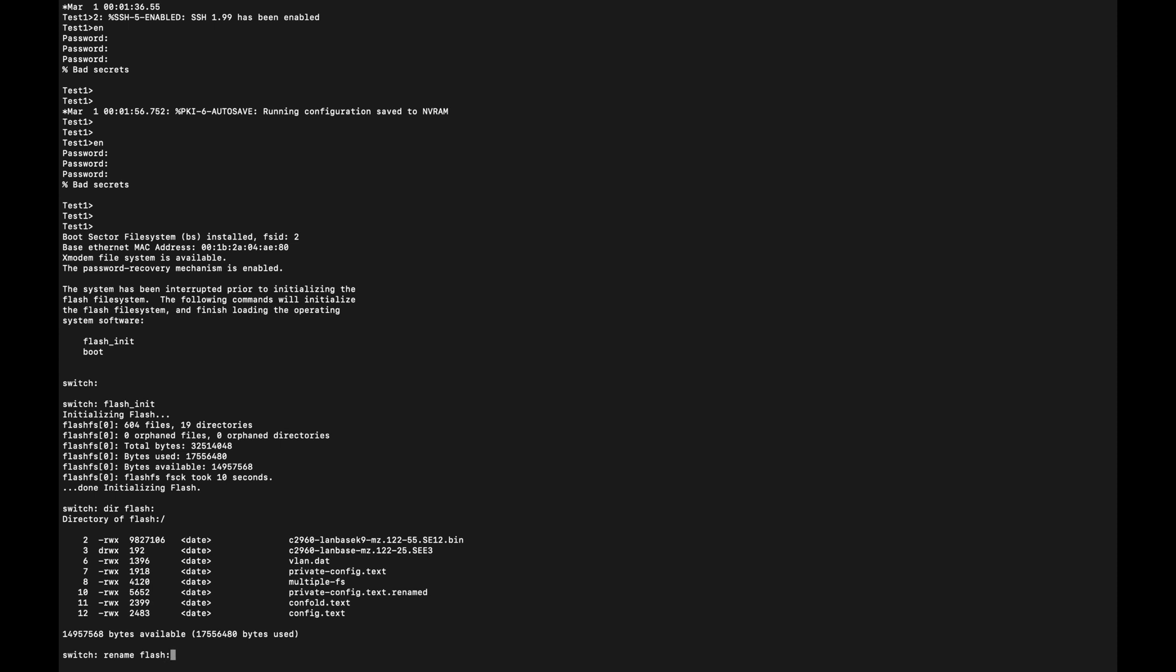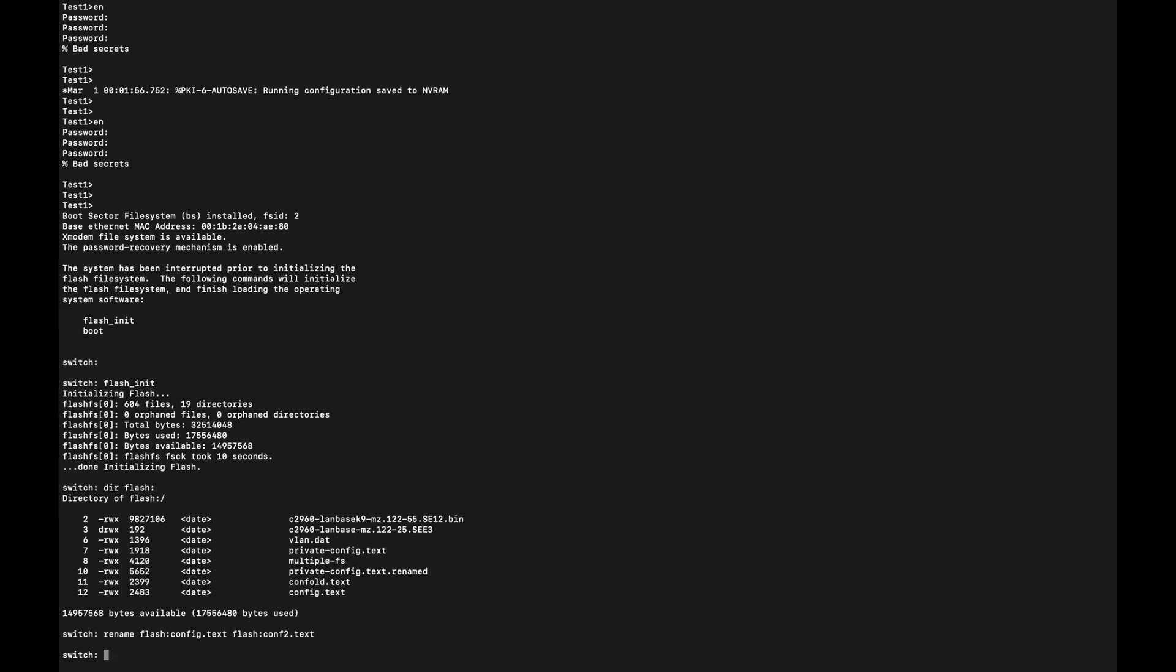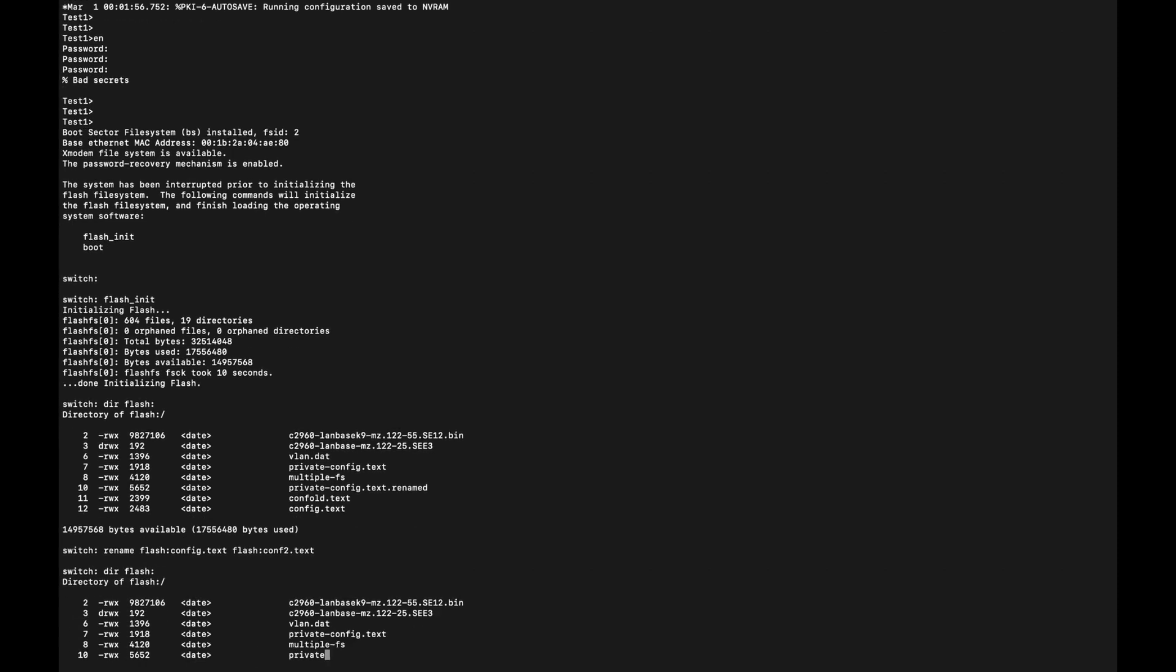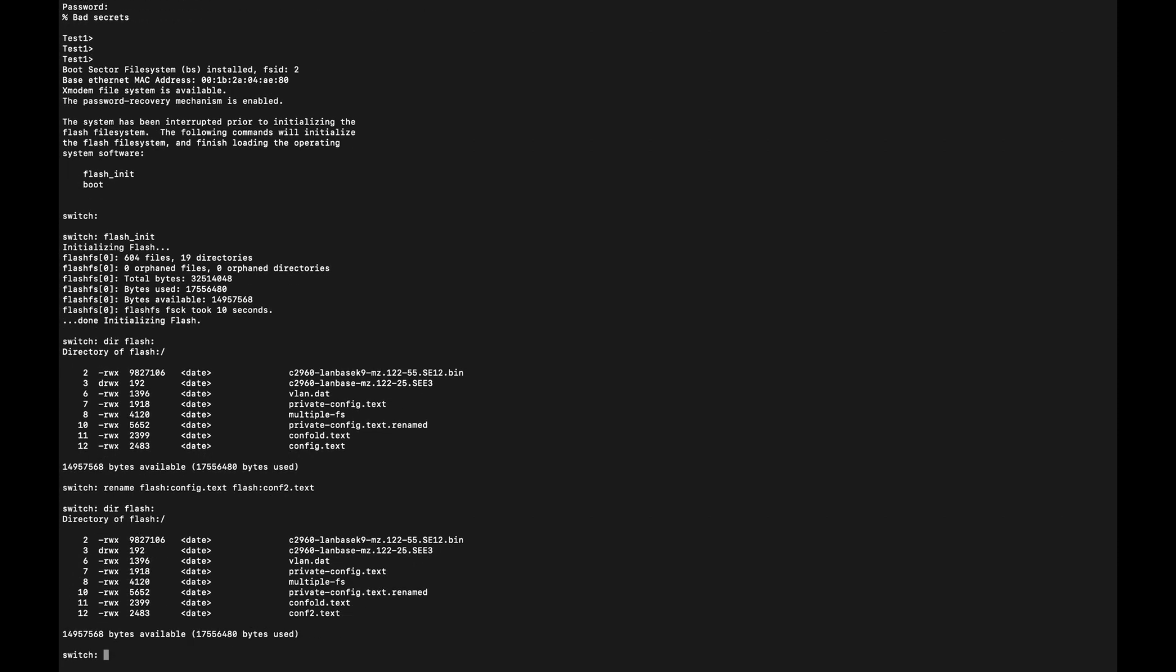So I'm going to do that. Copy and paste doesn't work because I'm using screen. I'm going to rename it to conf2.text. And let's verify it. So now it says conf2.text; there is no config.text.